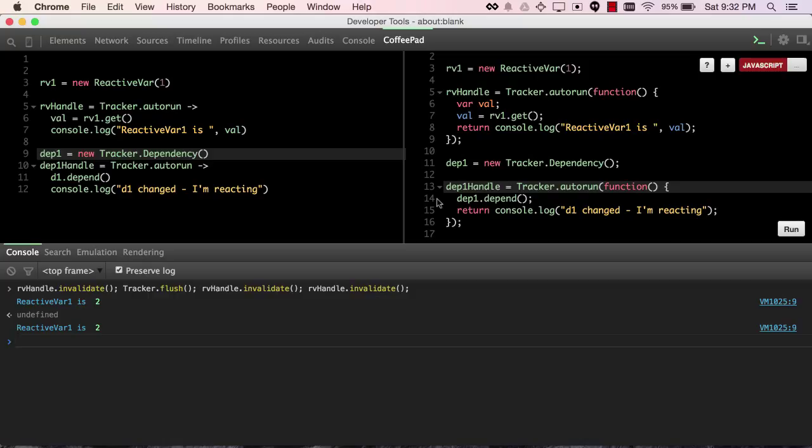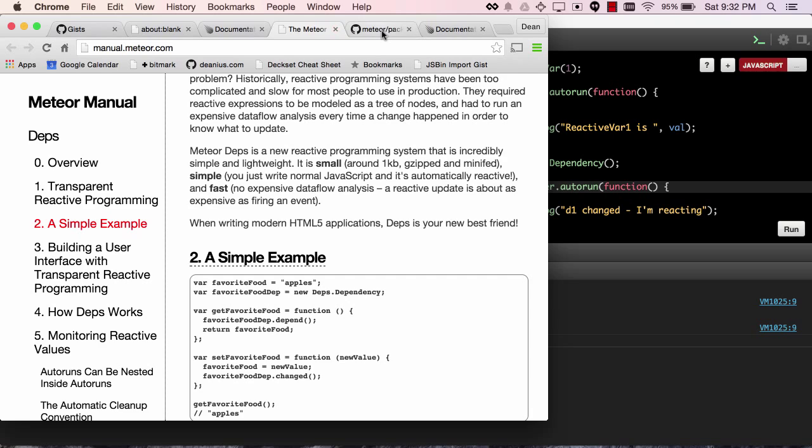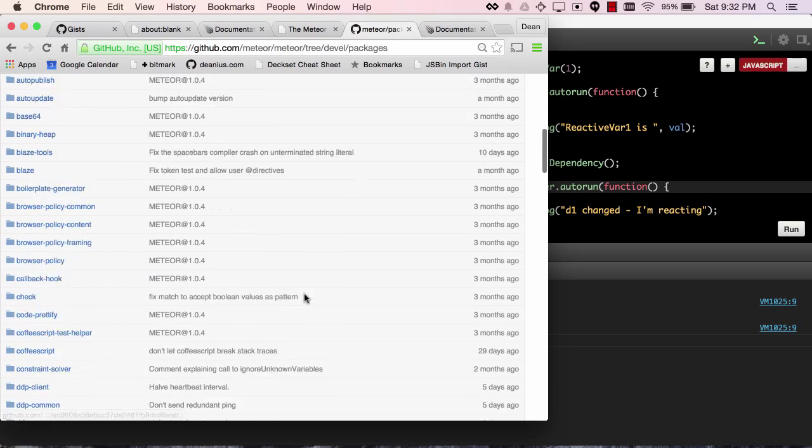So with all that in mind, I think you'll be able to follow the source code of the reactive var package, maybe even the reactive dict package, and we can find it in the Meteor Meteor repository under the packages directory.